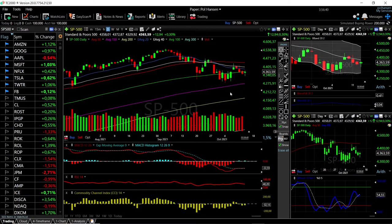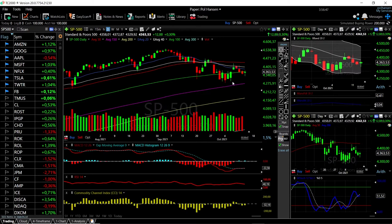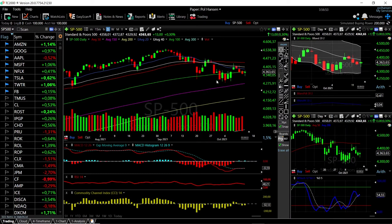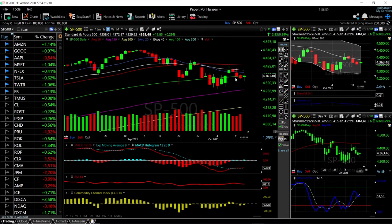Welcome back. We are here looking at the indices, and this is my daily forecast for Thursday, October 13, 2021. If you'd like to support the channel, hit the subscribe button, the like button, and the bell button to see our newest videos. You're also welcome to support our channel over at Patreon — the link is down below. We'll start by looking at the S&P 500.